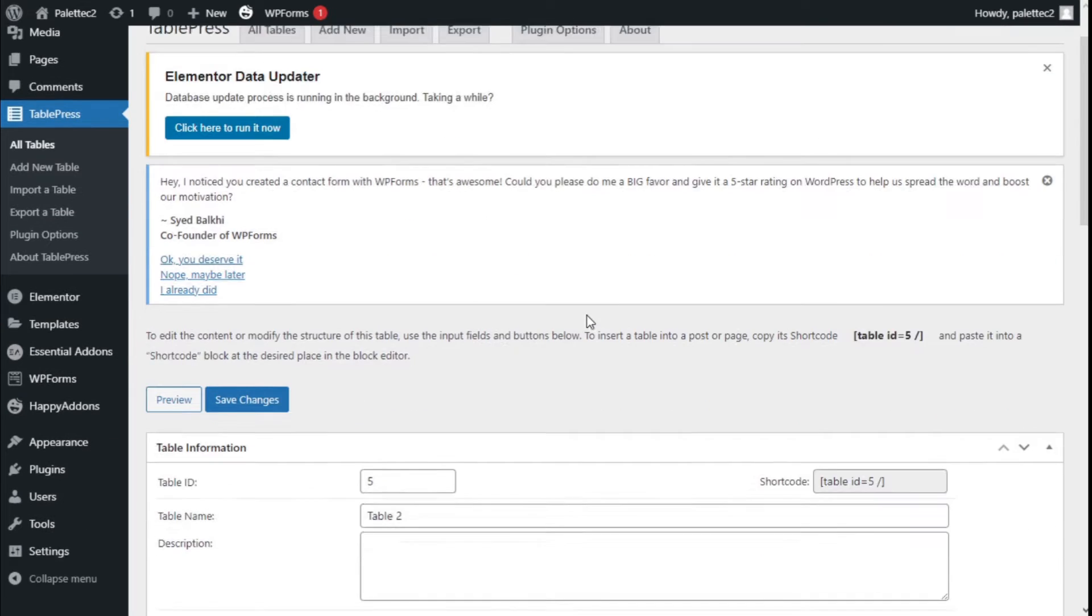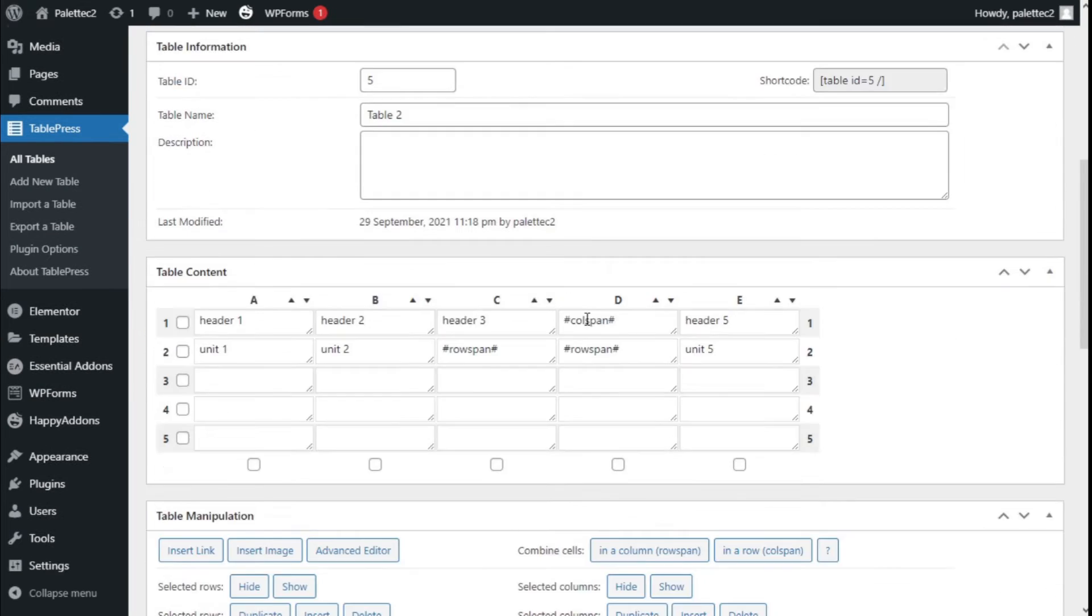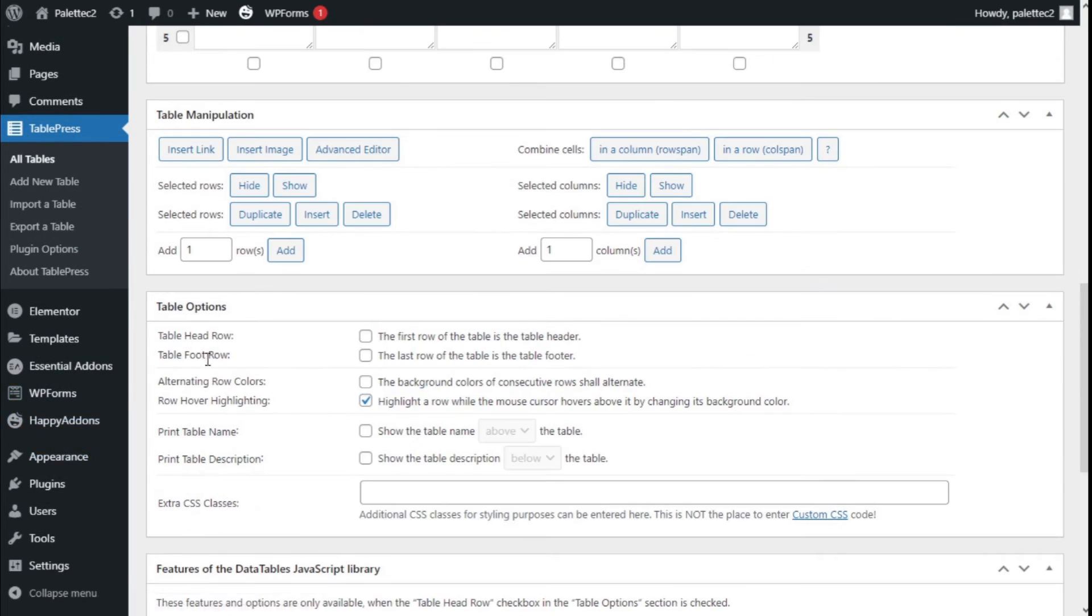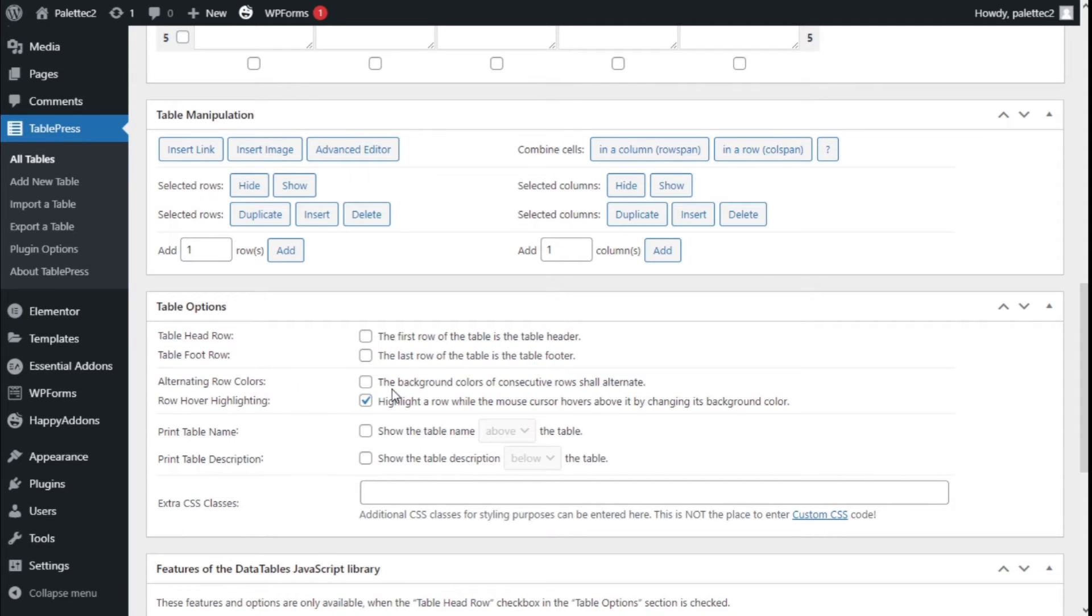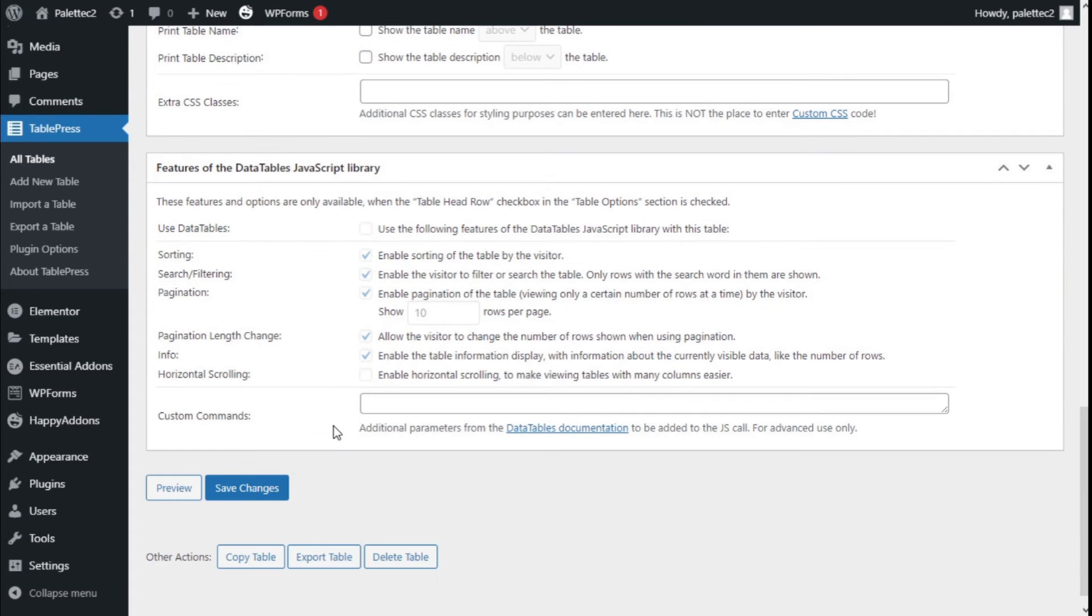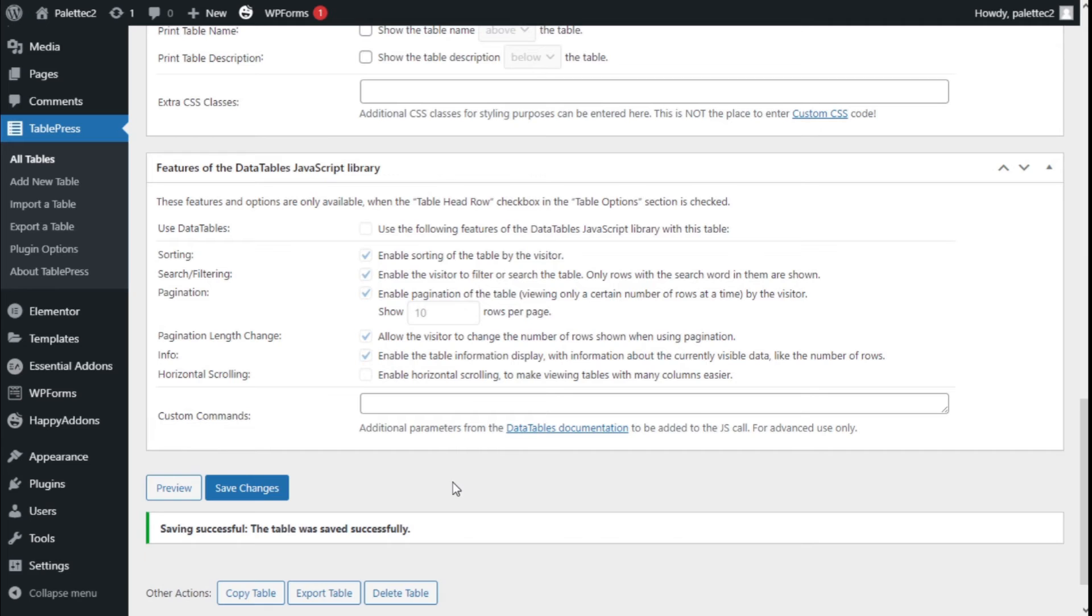There we are, now we are going to scroll down a bit and on the table options find Alternating Row Colors where the background color of consecutive rows shall alternate. Now we are going to check that one, scroll down a bit and save the changes.